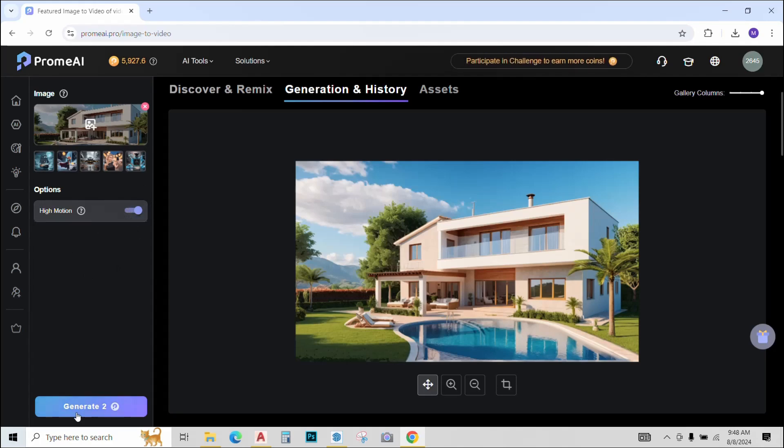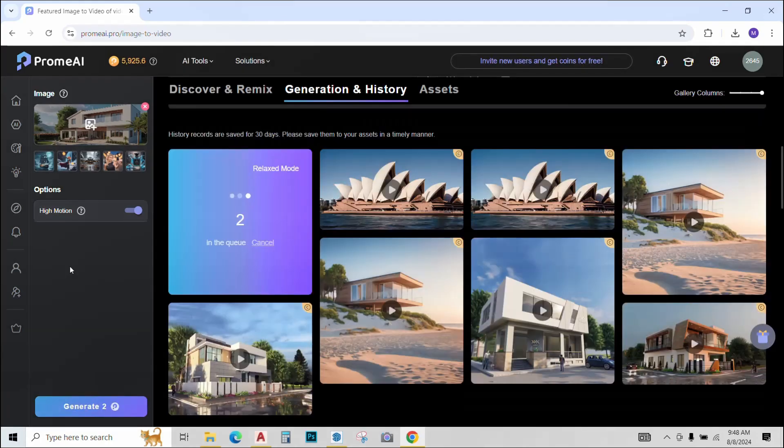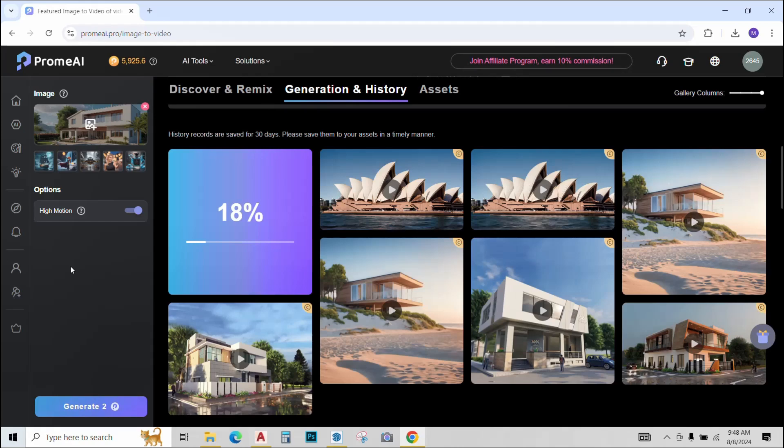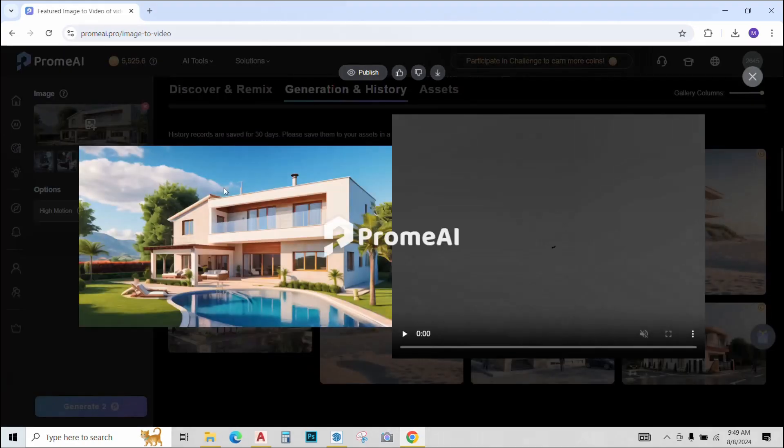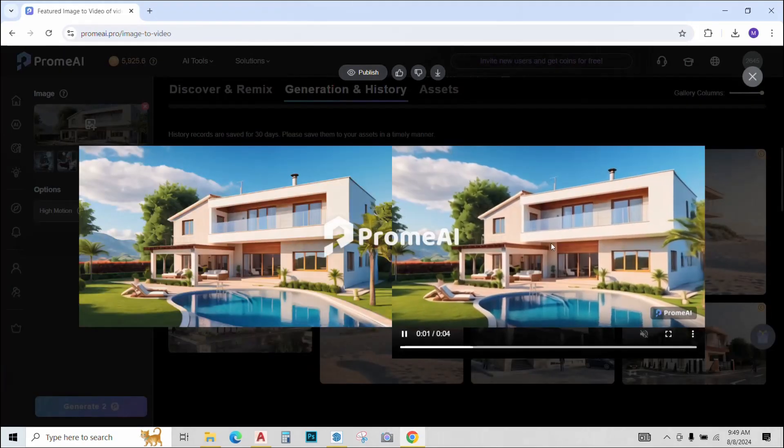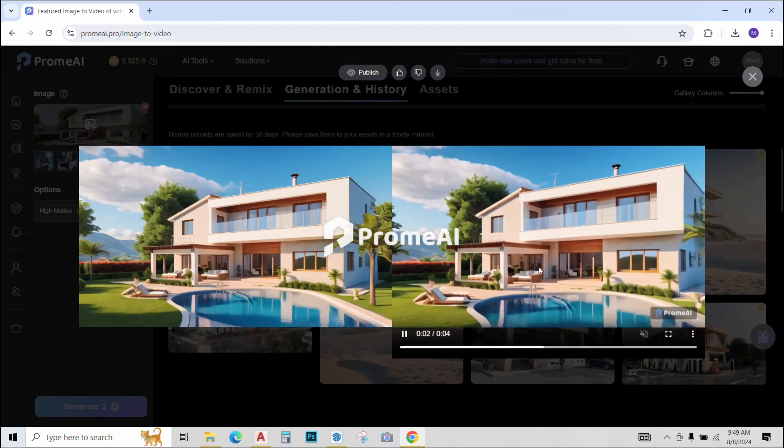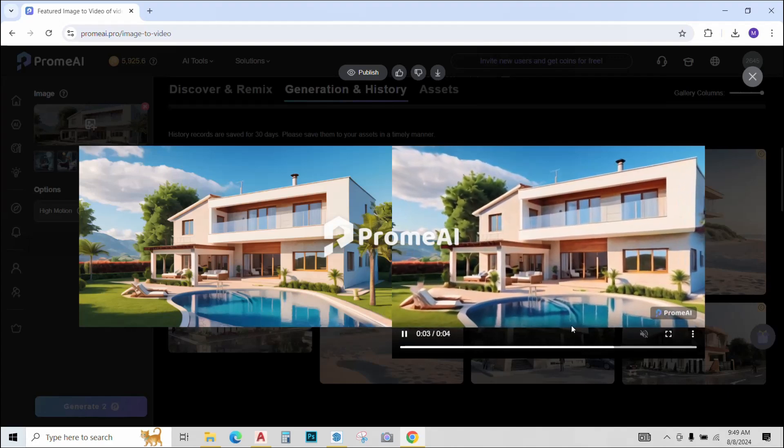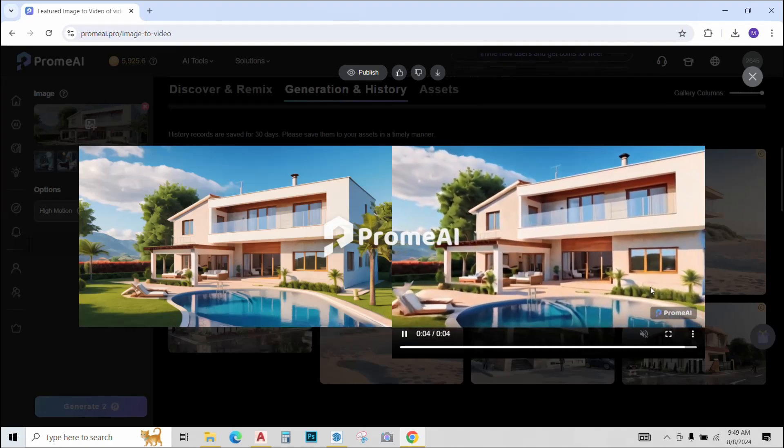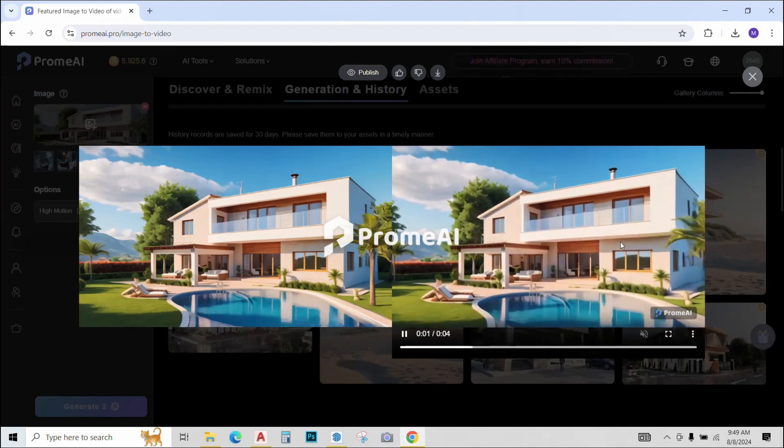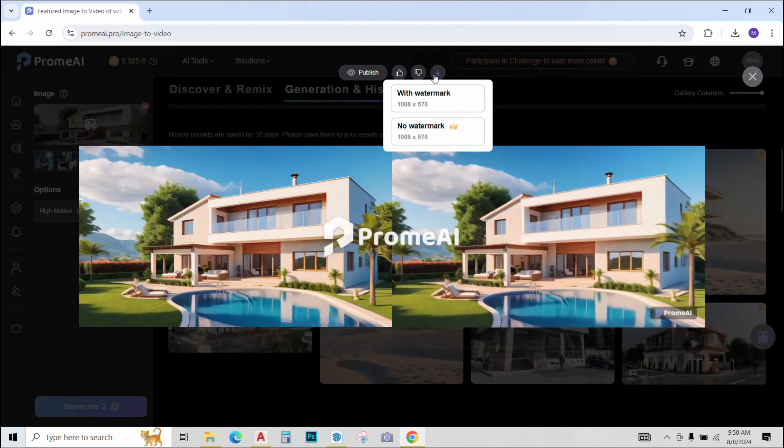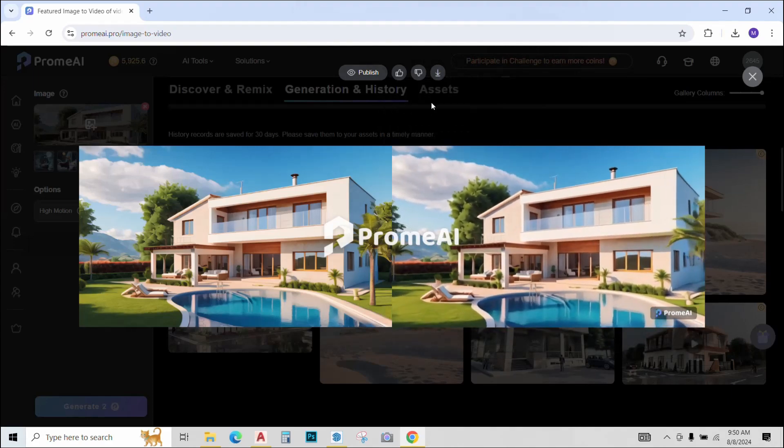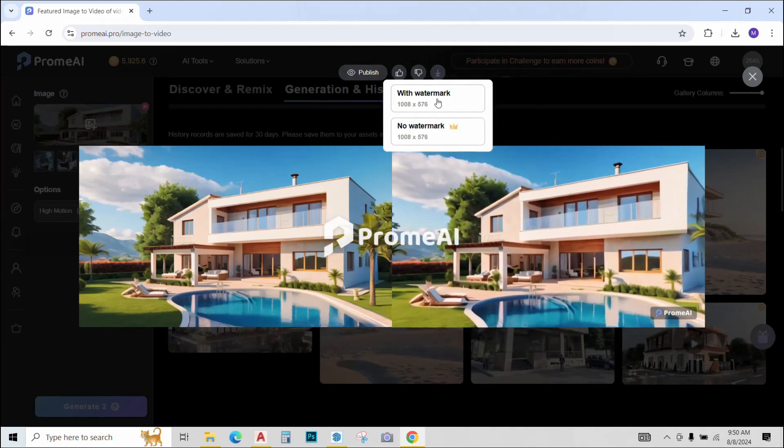So let's try it with high motion on and click generate. The video generation takes a bit more time as compared to the images and it also gives only one option at a time. So my animation is ready. Let's just try it out. Looks pretty decent. It's a four second animation that Prome AI generates for us. You can download it with or without watermark.